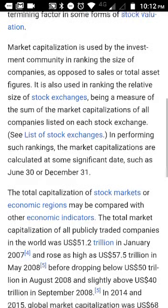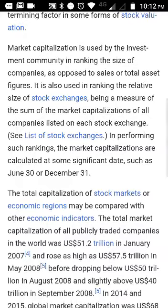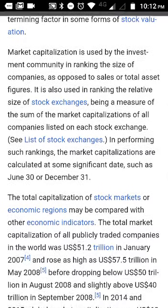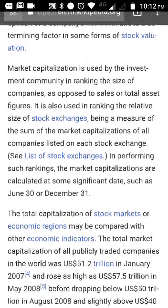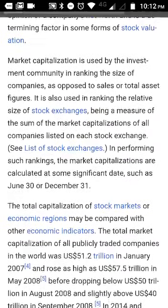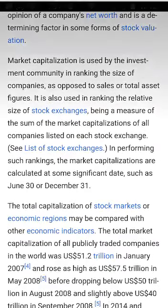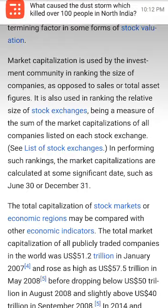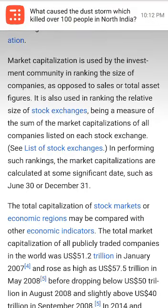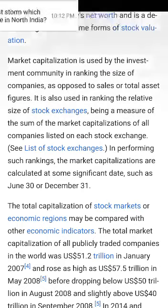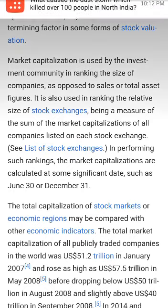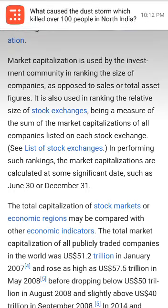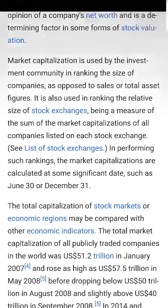Market cap is a determining factor in some forms of stock valuation. Mutual funds also have different categories. A large cap mutual fund means they would have invested in companies which have large market capitalization. It is used by the investment community in ranking the size of companies, as opposed to sales or total asset figures.